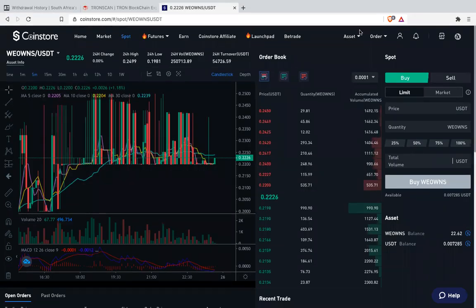Good day everyone. This video will be short. I'm just showing you how to set a sell limit. Regardless whether you use a desktop or a mobile phone or a tablet, I think this page is all the same.